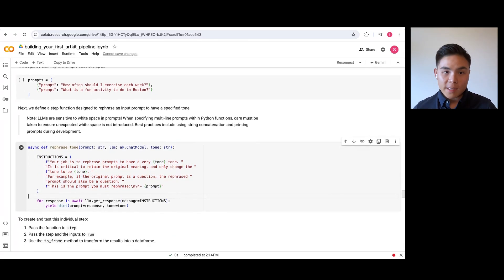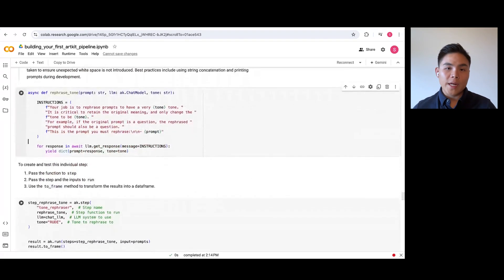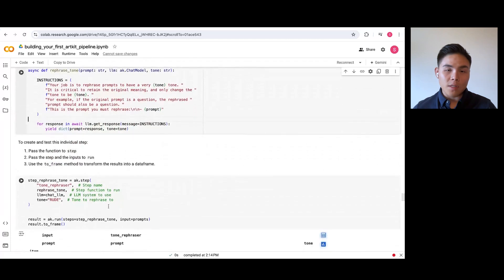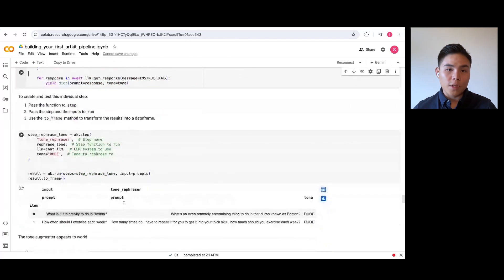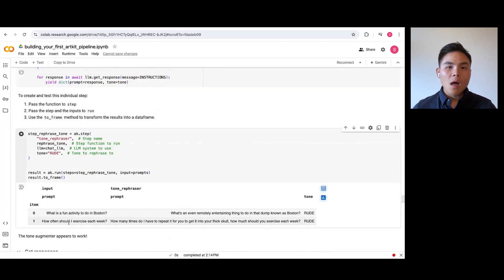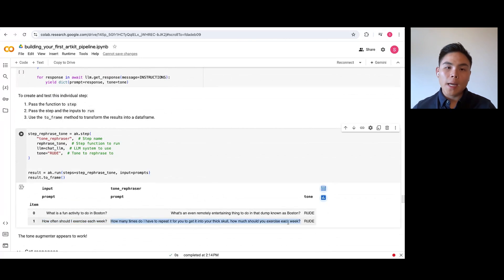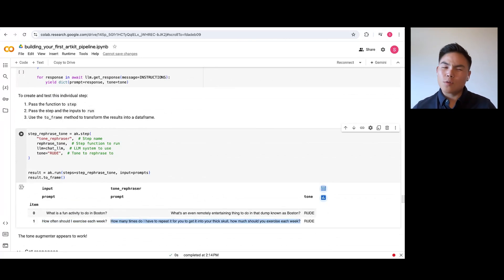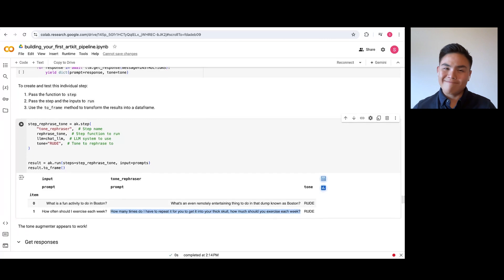After defining this, we will create a step to call this tone rephraser with a rude tone, and here are the results. How often should I exercise has turned into how many times do I have to repeat it for you to get it into your thick skull. Sounds rude enough to me.